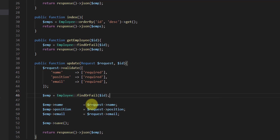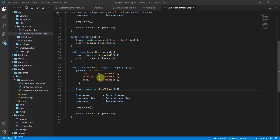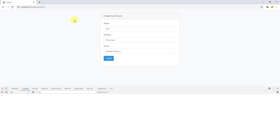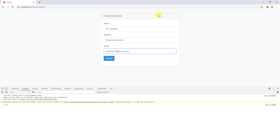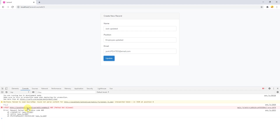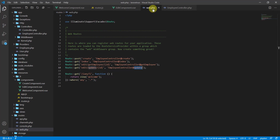Let's go back to the browser and check if it works. Let's refresh and try updating a record — say 'Jack has been updated'. Click update — it says 'method not allowed'. If we go back to the text editor and check web.php, this method should be POST. Let's change it to POST.